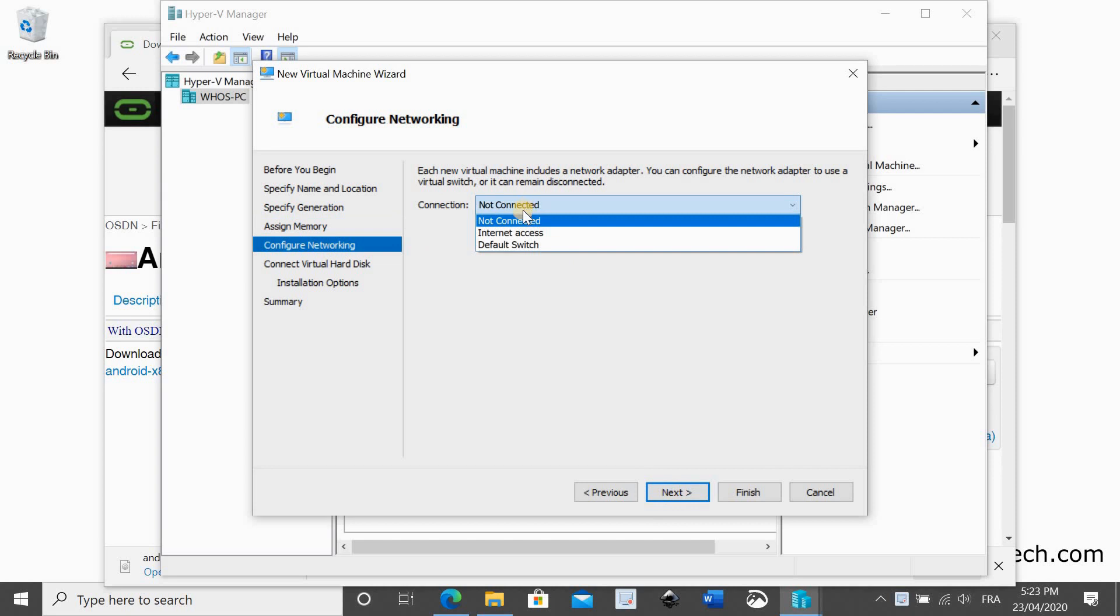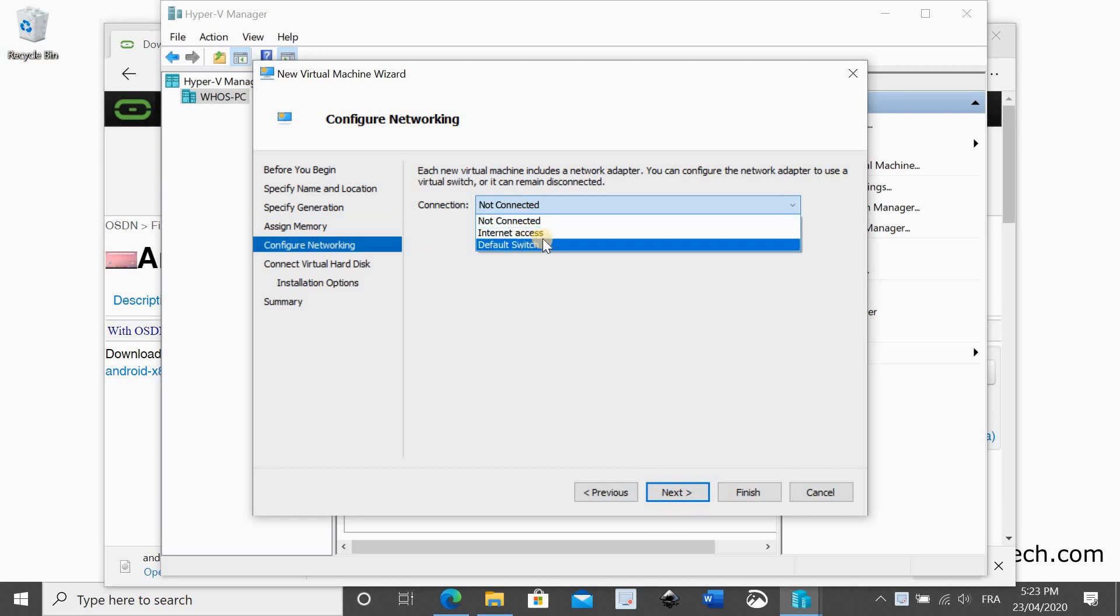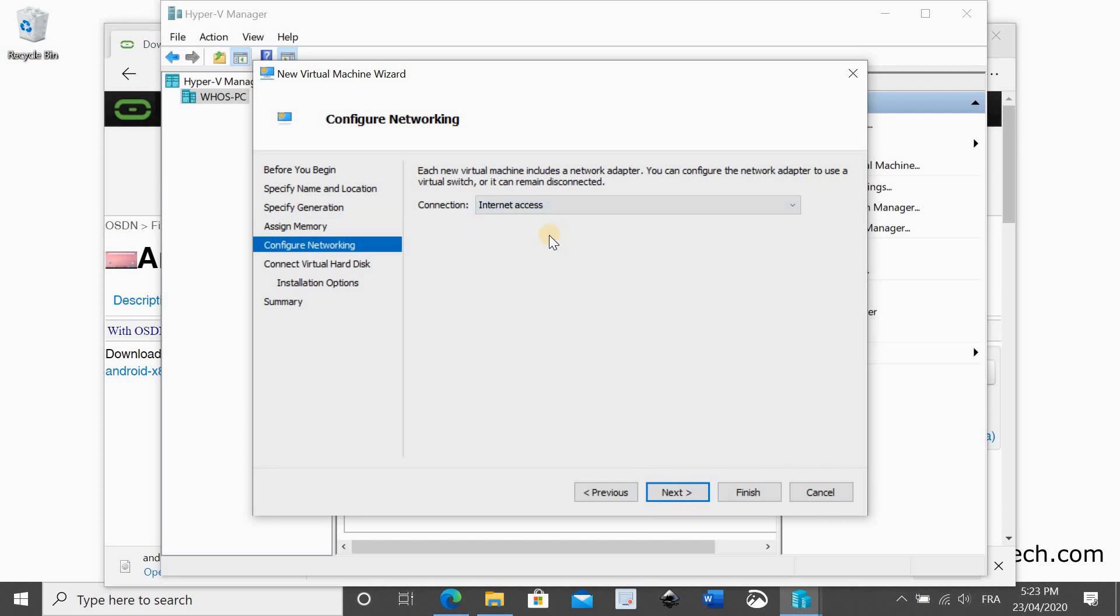Choose a network connection that has internet access. For instructions on how to create such a connection, watch the video in the description. Click next.